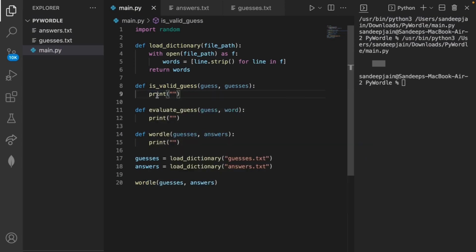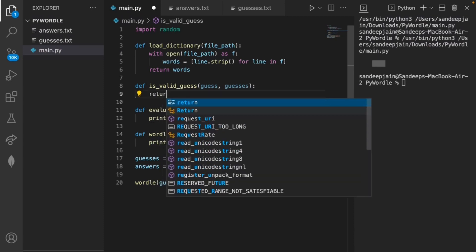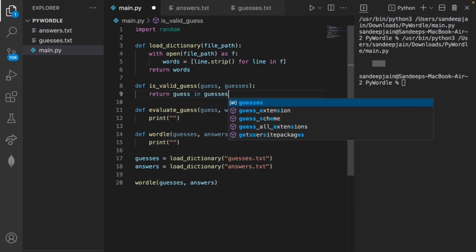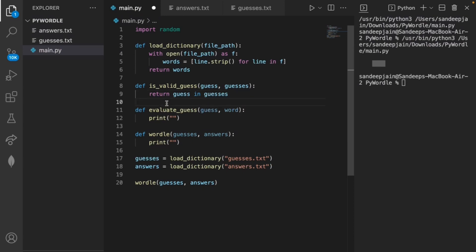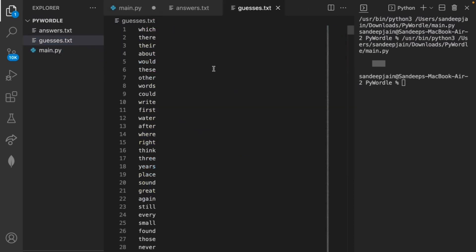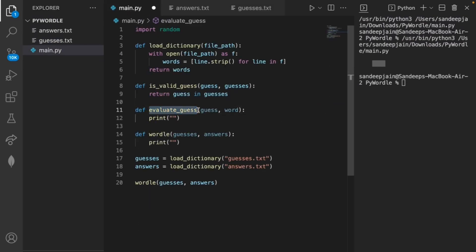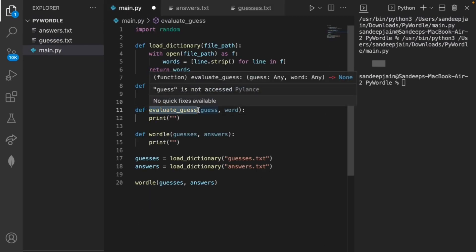The is_valid_guess method is much easier — in fact all we have to do is return guess in guesses. This does two things: it checks that our word is five letters long, and at the same time checks if it's in the guesses.txt file.